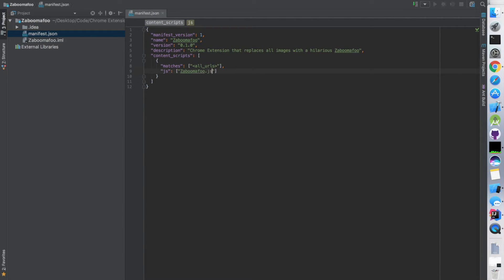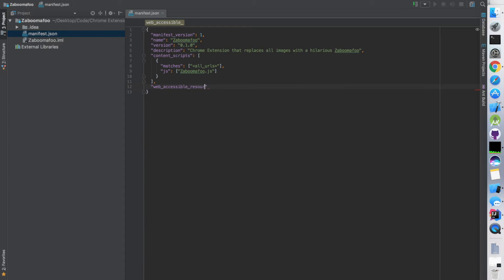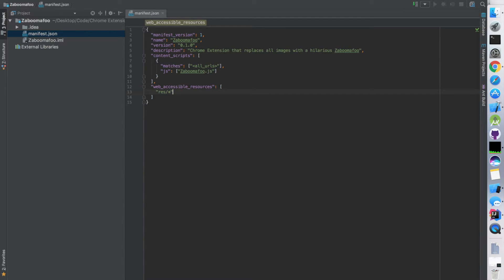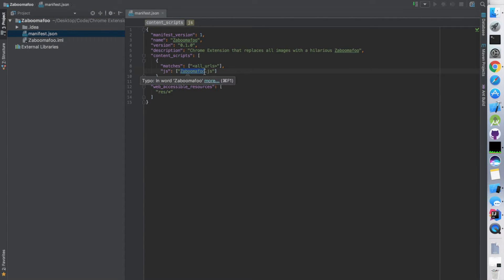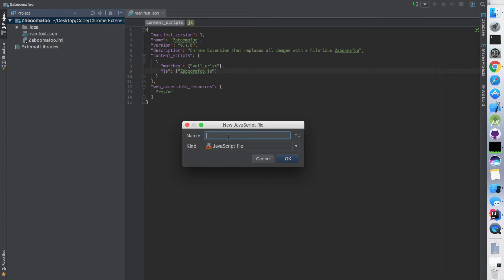And one more thing - we're actually going to put the boom-a-foo picture in local storage. You can put a reference to a URL, but that URL link can change. So I'm going to go ahead and put web accessible resources and make a resource folder afterwards. This is going to be under local storage and that's just going to be able to make it load faster. Like I said, I'm going to go ahead and create the boom-a-foo.js file.